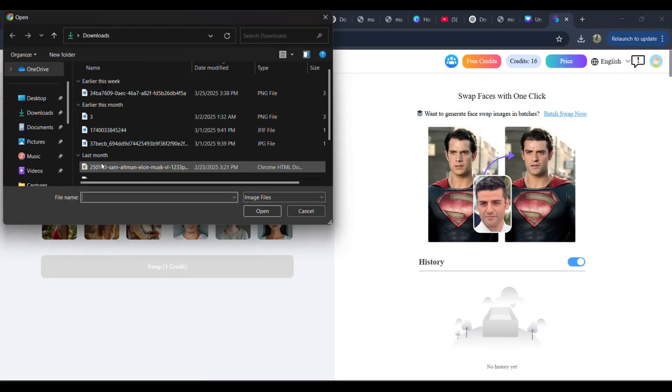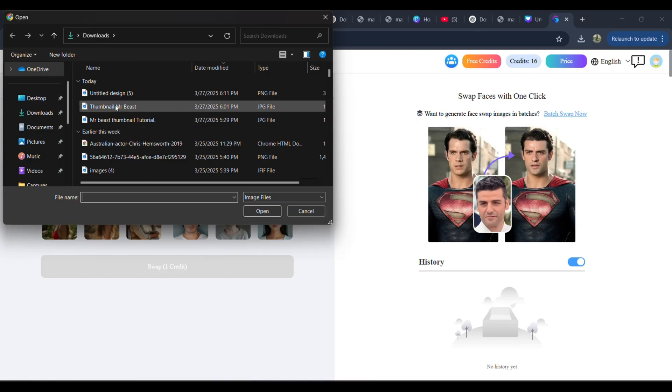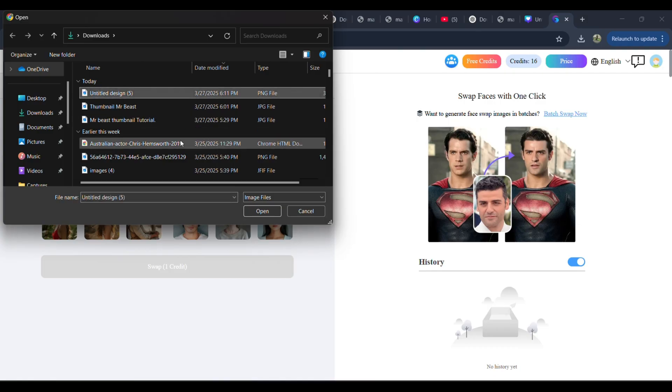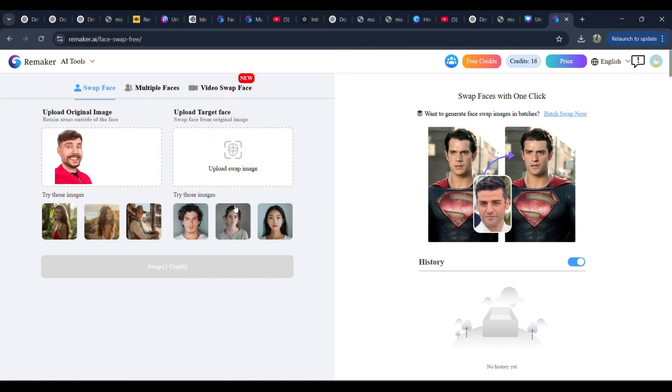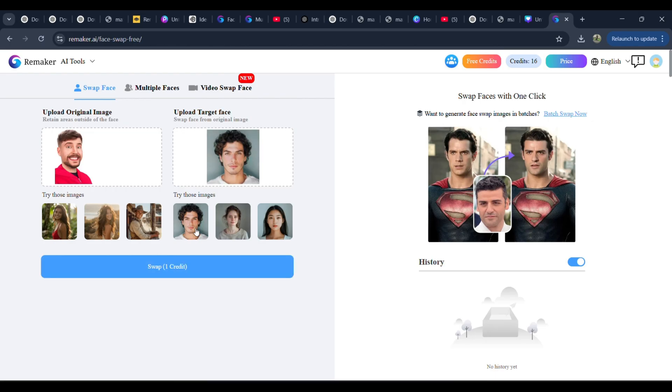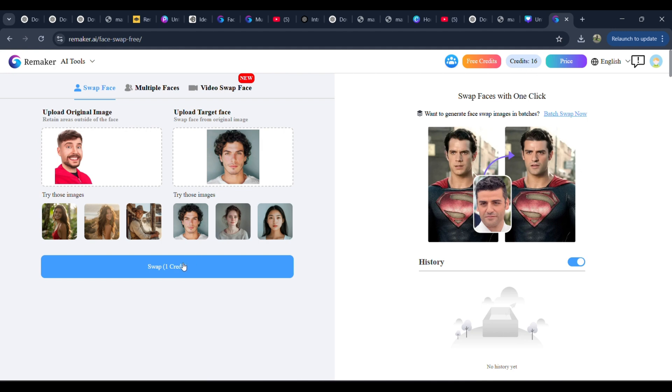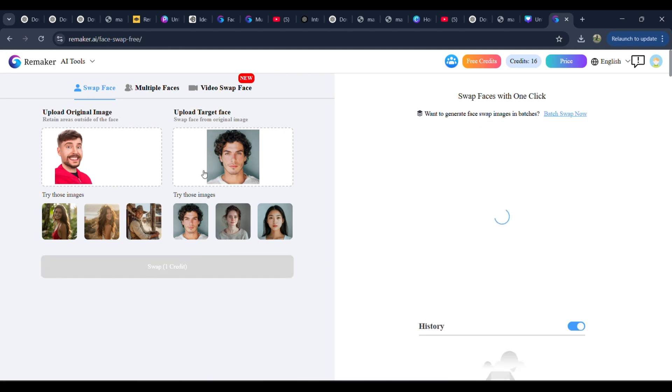Head over to Remaker.ai, then upload the saved original MrBeast image to the left side. For tutorial purposes, we will use the provided images in the suggestion boxes, and I will choose the male character to be swapped. Also, it takes one credit per single face swap, but it's a small ask for the wonderful and proven results.